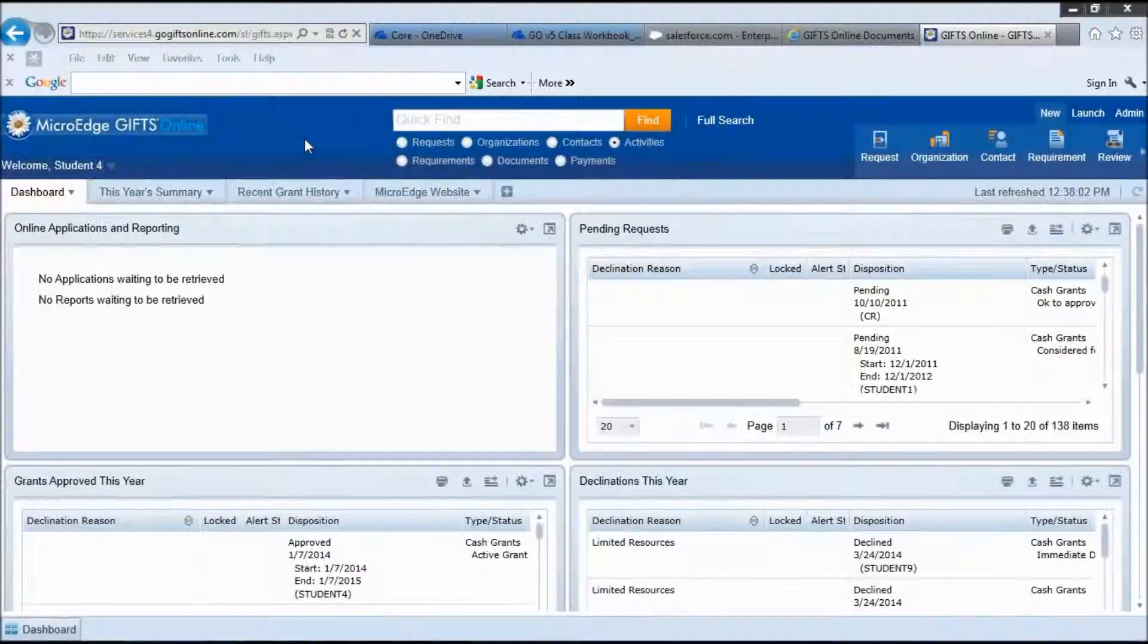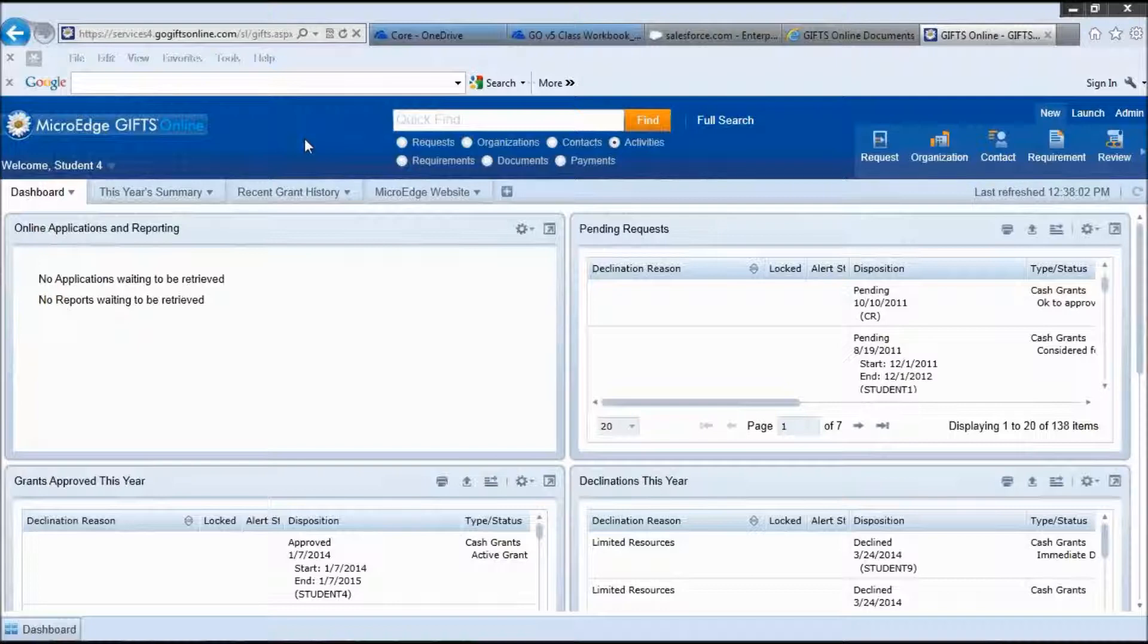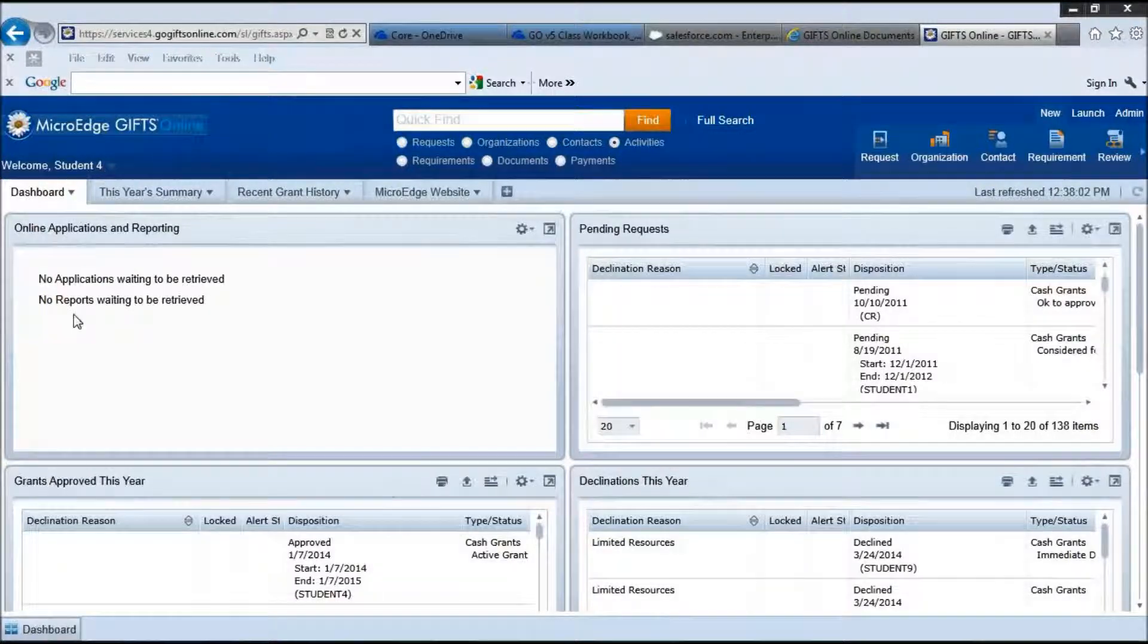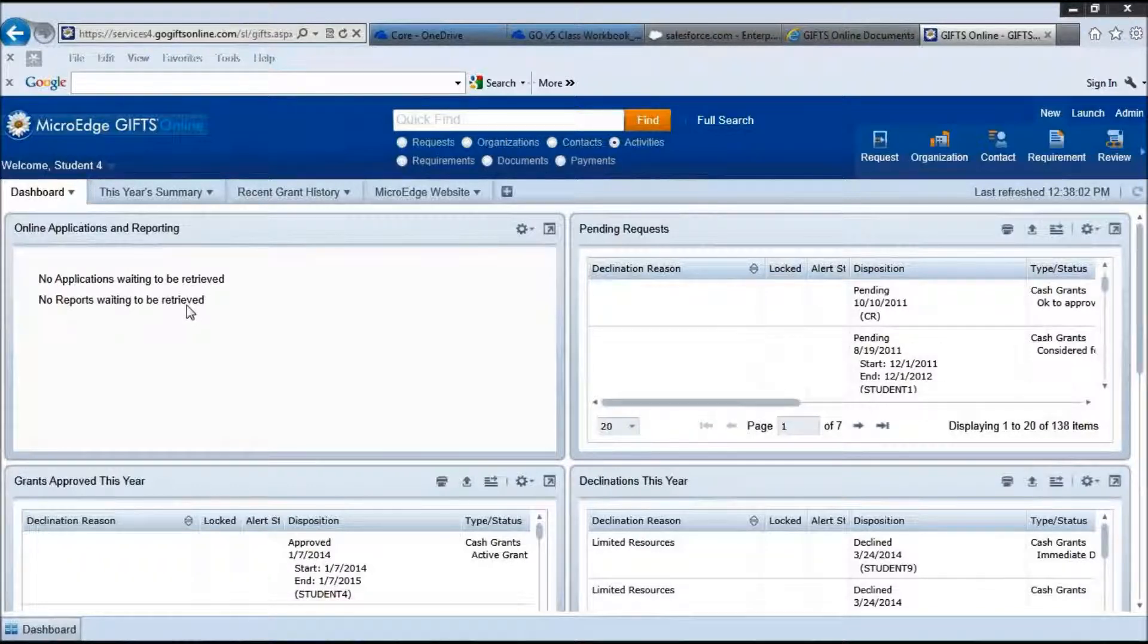Hello and welcome to MicroEdge Gifts Online. This is a short video explaining your dashboard. This dashboard is what you will see when you first log into your system.